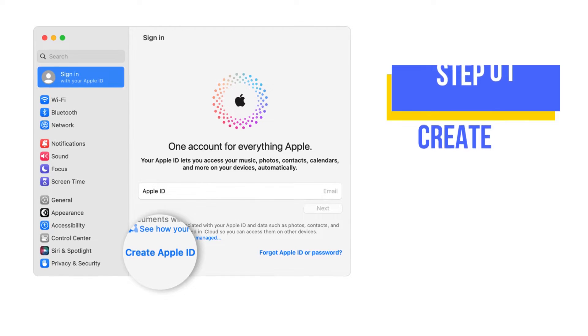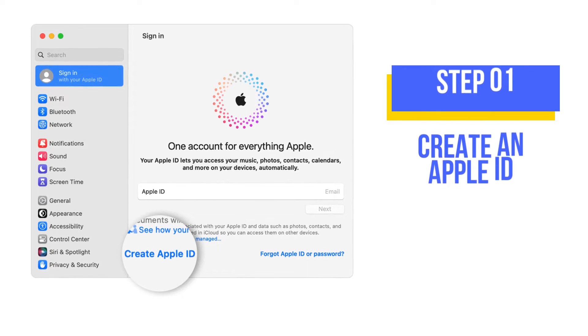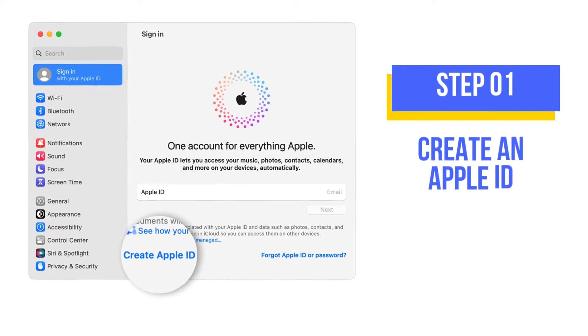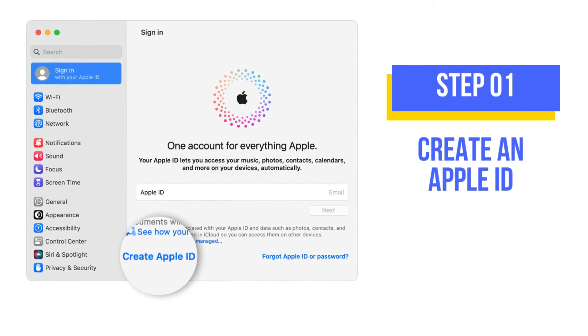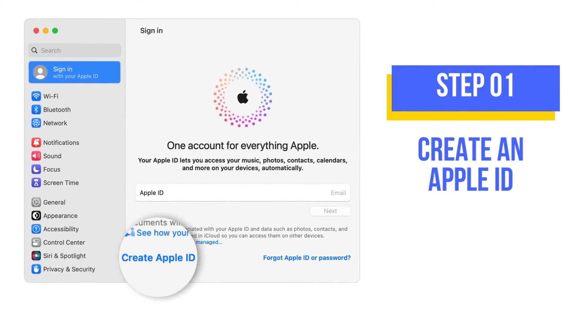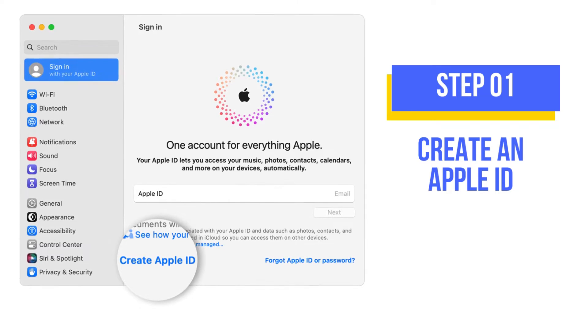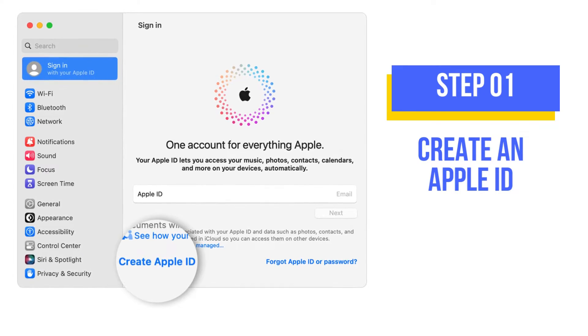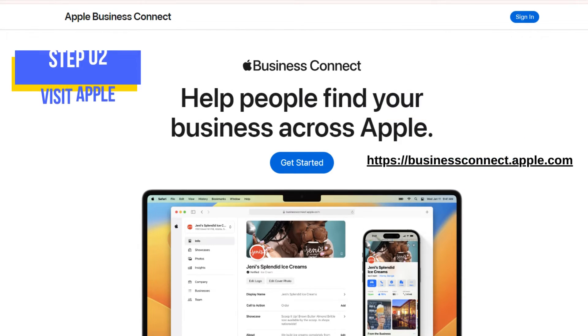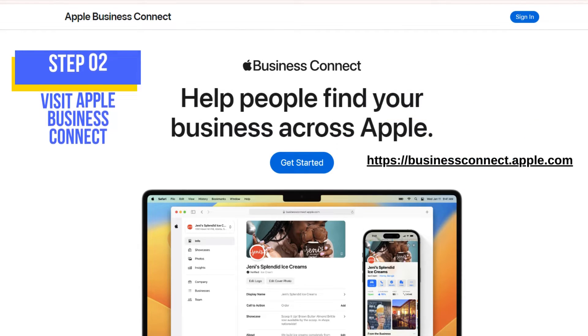If you need to add your business to Apple Maps, you need an Apple ID. I will attach an article in the description section on how to create an Apple ID. Let's move to the next step.